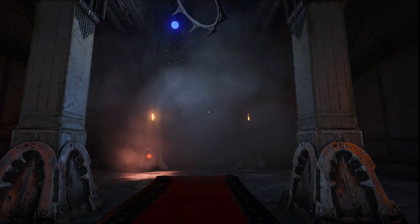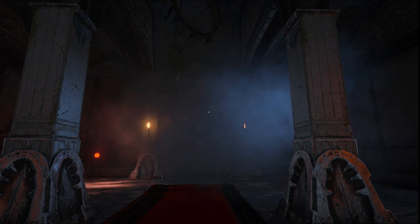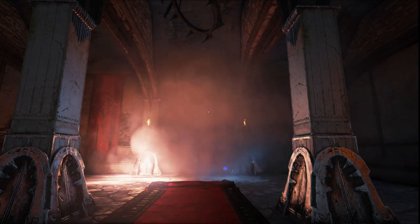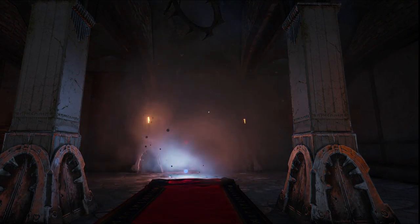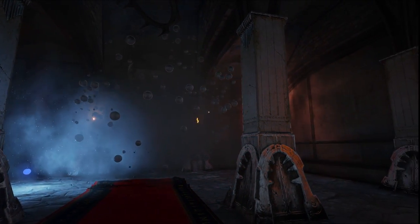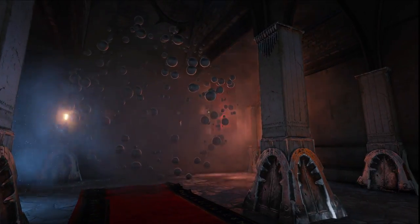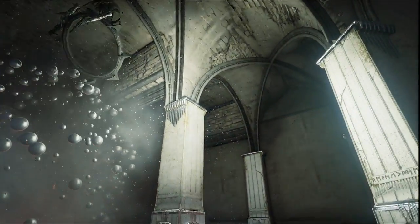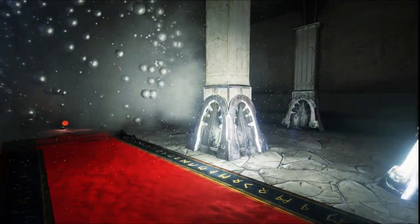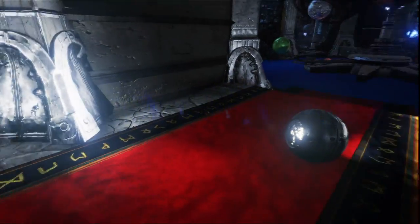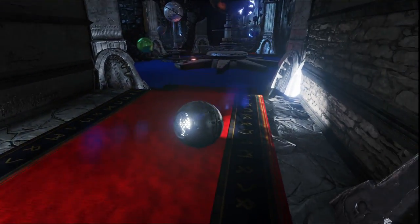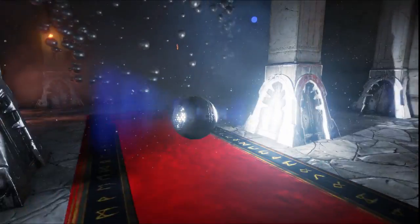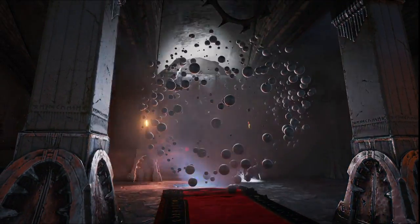This next room highlights our dynamically lit particle systems. I have a number of particle systems here all being illuminated by the dynamic elements of the scene. I can turn on my own flashlight and illuminate it, or even pick up my spotlight planet from the previous room and throw it in. You'll see this all works together dynamically in real-time.